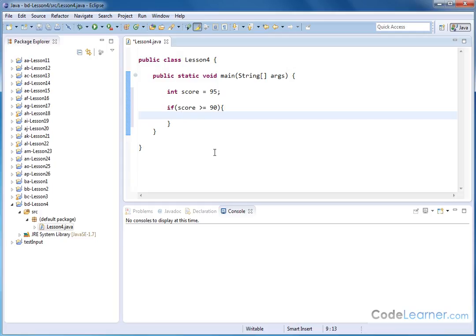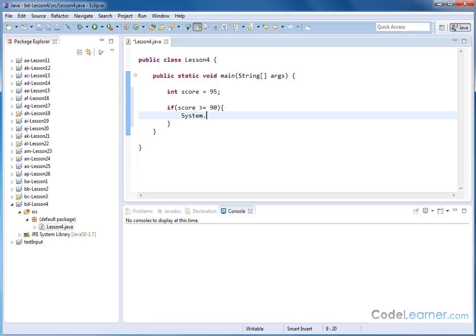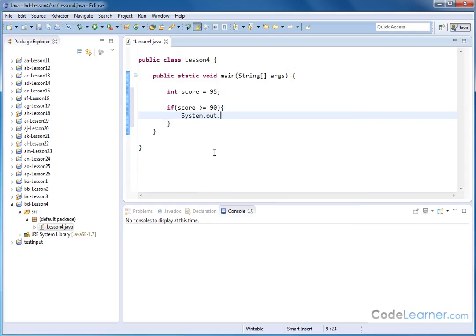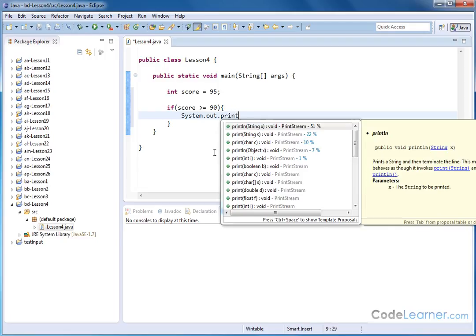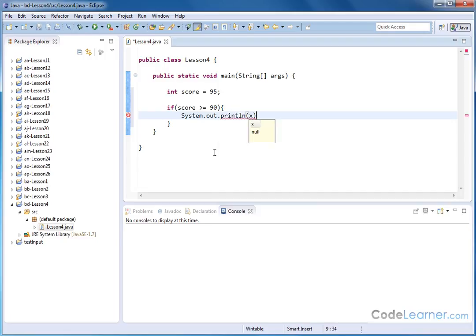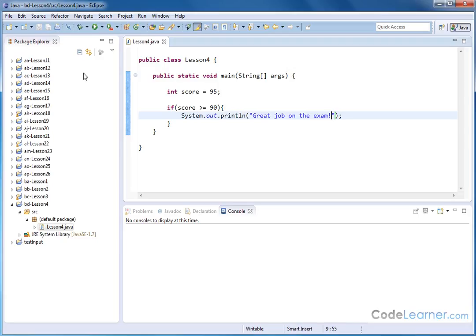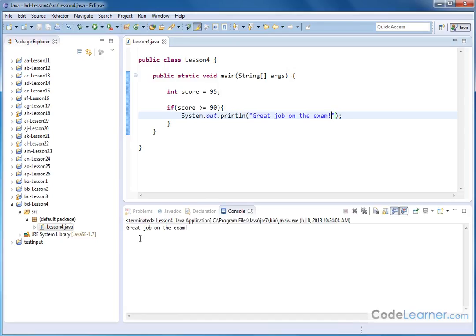So here I want to go and say system.out.println, something like this. And I want to put a nice statement, great job on the exam, something like that. So this is what we've done before in Java. This is stuff you should be very familiar with. So let me go ahead and press run and it tells me great job on the exam.